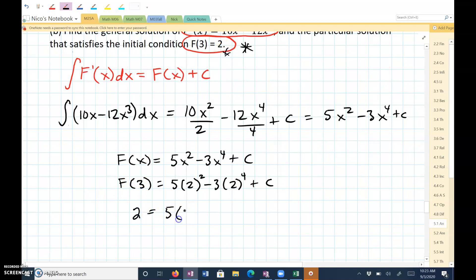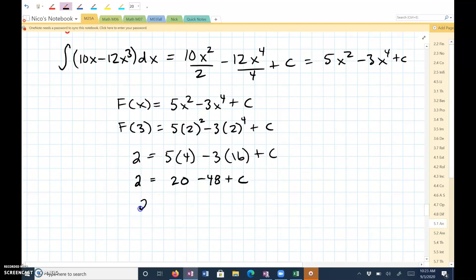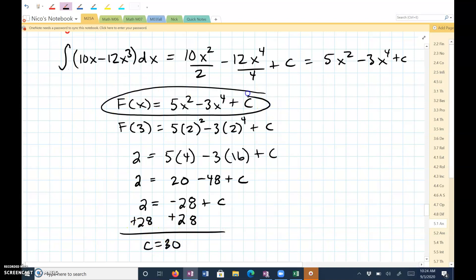This is going to be 5 times 4 minus 3 times 16 plus C, which is 20 minus 48, giving us negative 28 plus C. I'm going to add 28 to both sides, so C is equal to 30. Going back and substituting, f of x is equal to 5x squared minus 3x to the fourth plus 30.